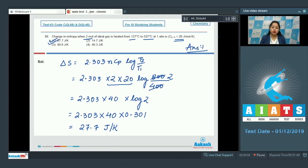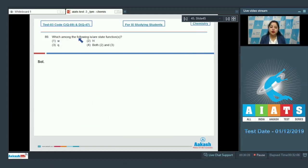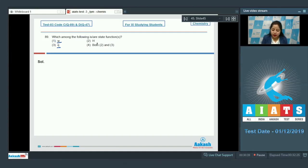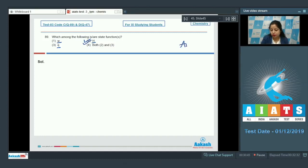Moving to next question, which is 89. Which among the following is a state function? The options are W (work), H (enthalpy), Q (heat), or both H and Q. Students, work done W and heat change Q are both path functions — that means path-dependent functions. On the other hand, H, which is enthalpy, is a state function. So the correct answer is option number 2.